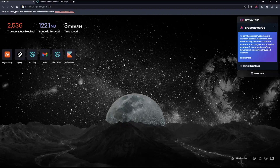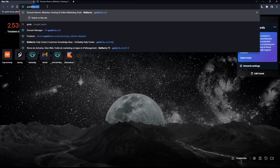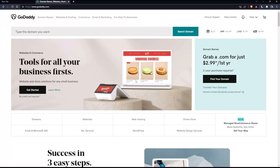So before we start, the first thing you'd like to do is open whatever browser you're going to use to follow this tutorial. In my case, I'm using Brave, but you can use any other browser. Once you open that browser, go to the URL section, type GoDaddy.com, and hit the enter button. That should take you to this page.